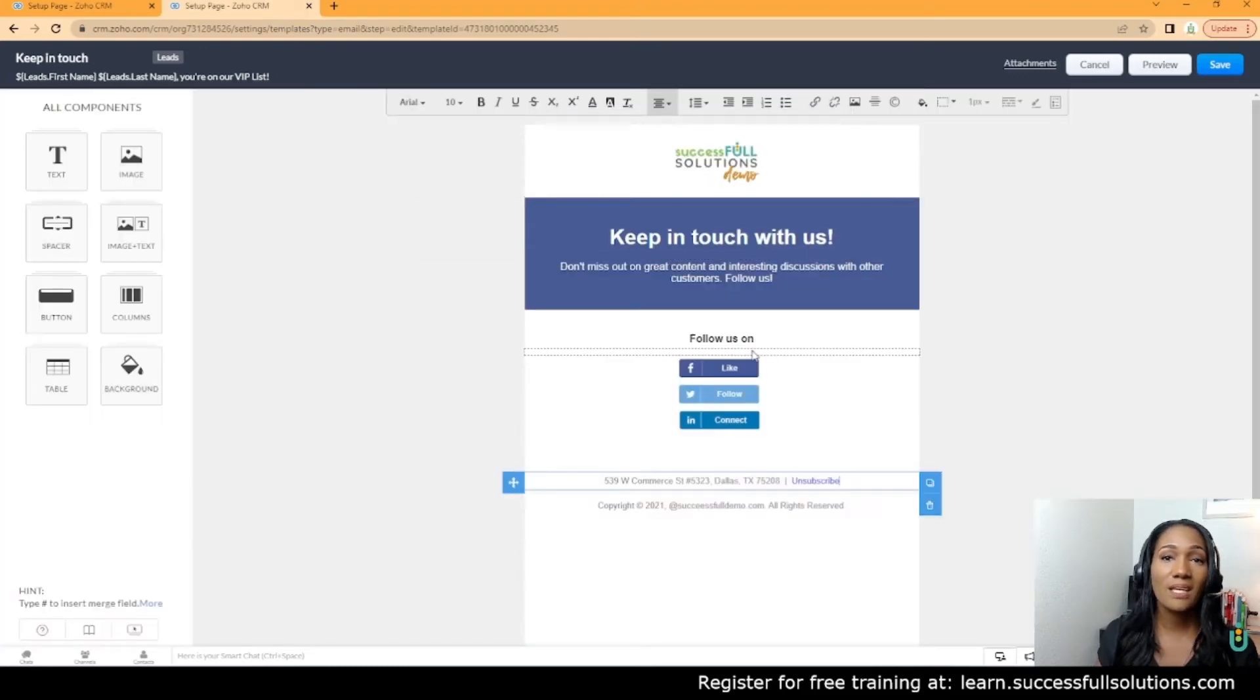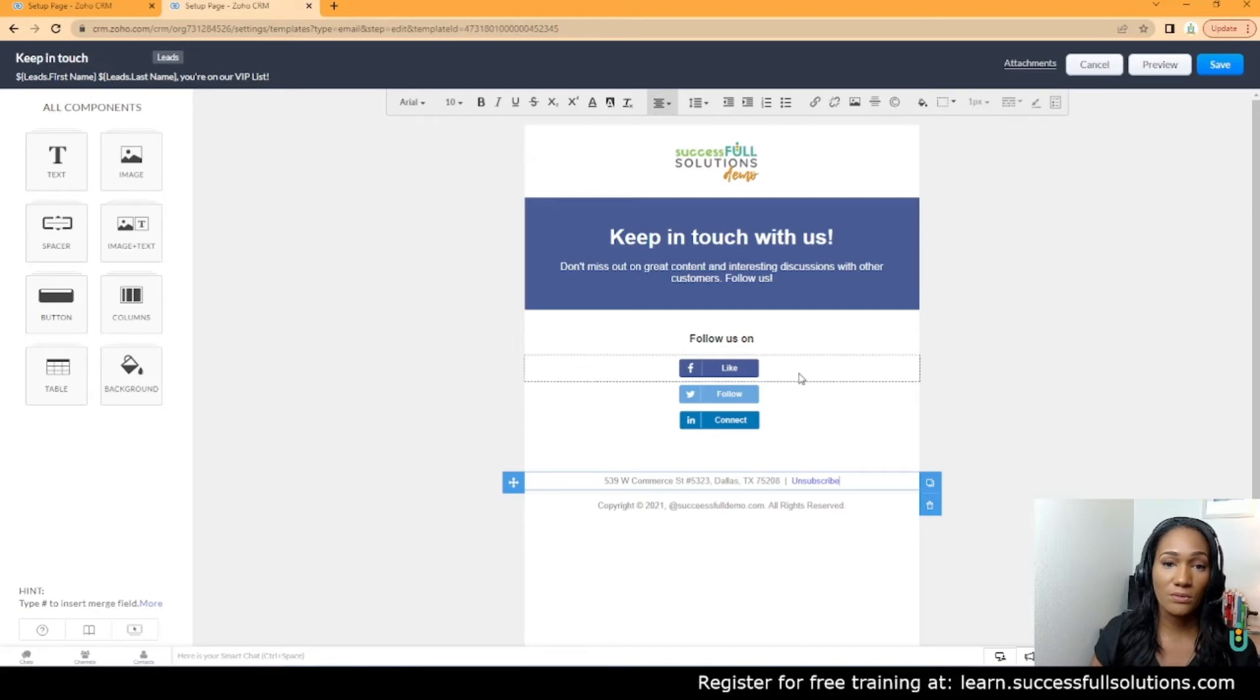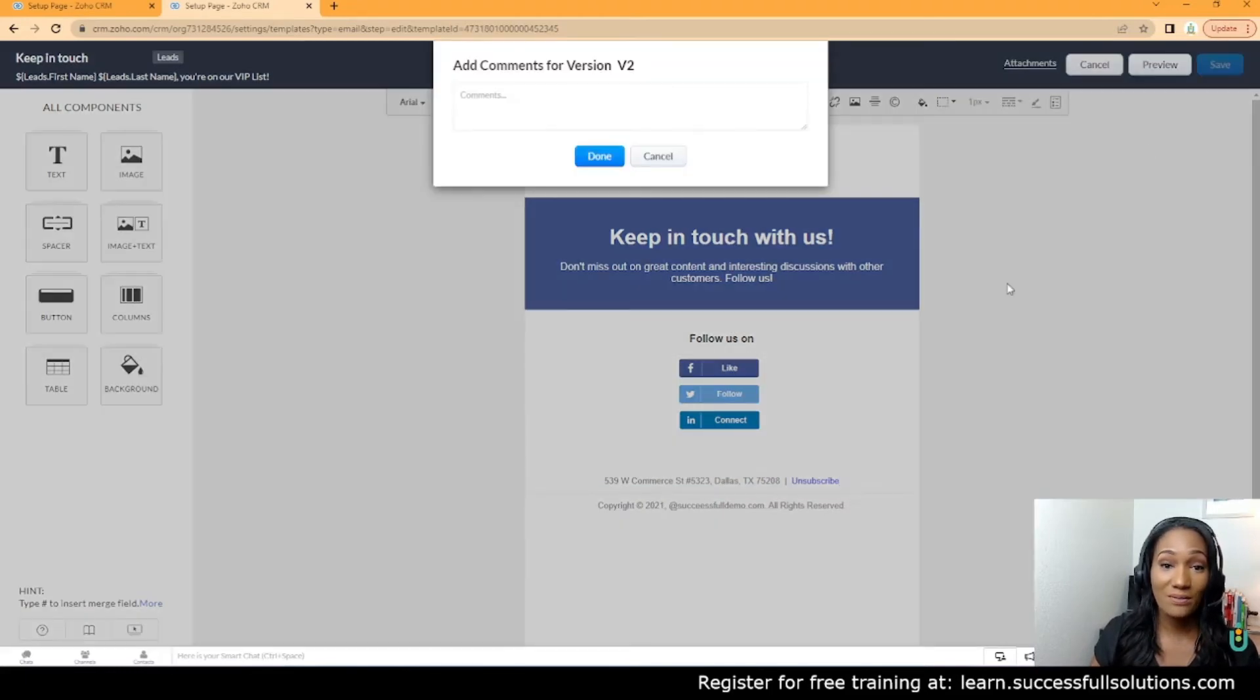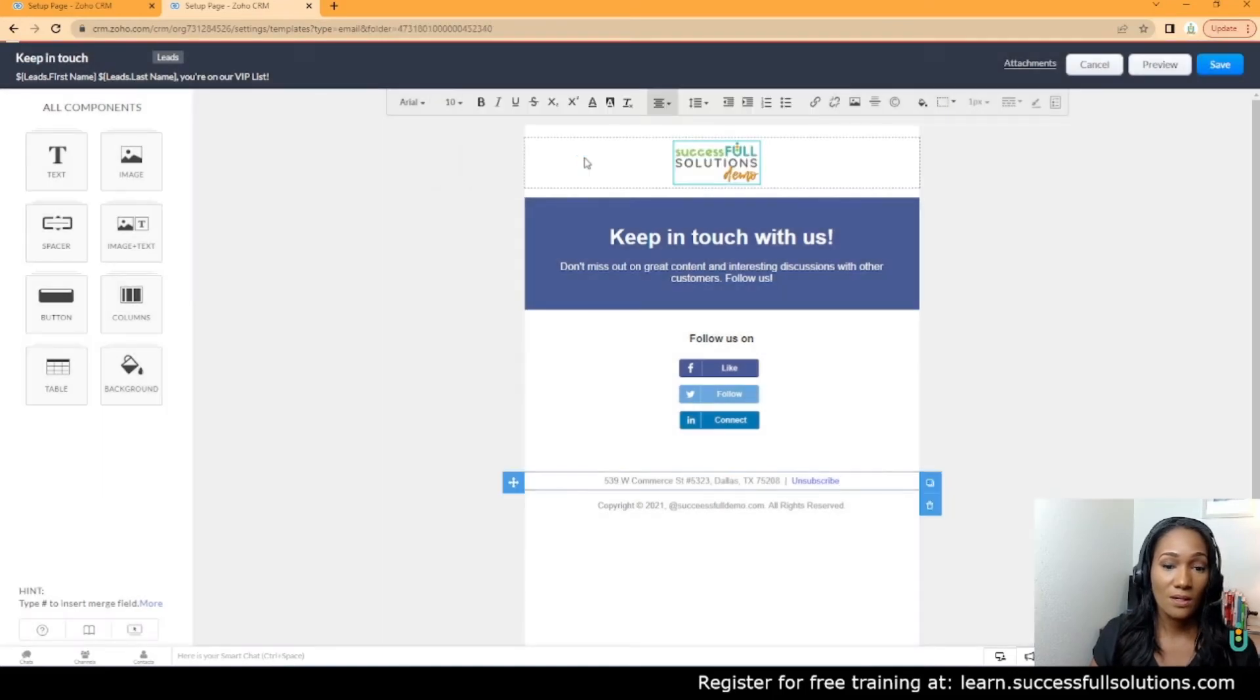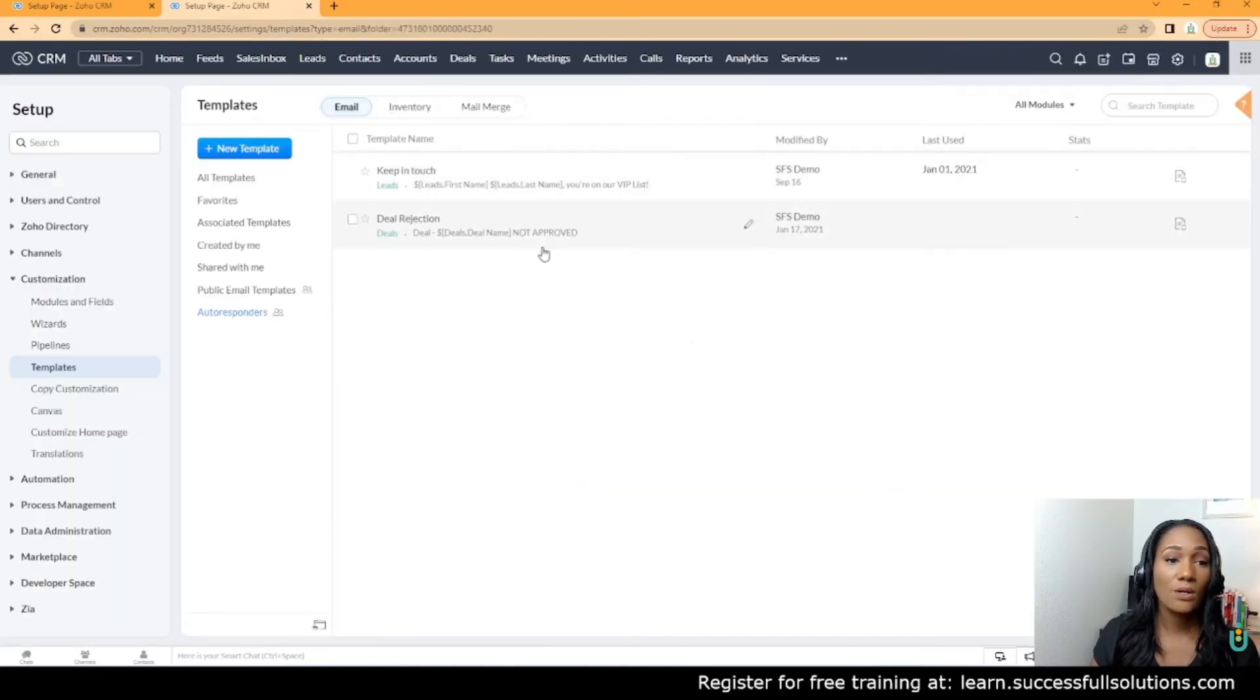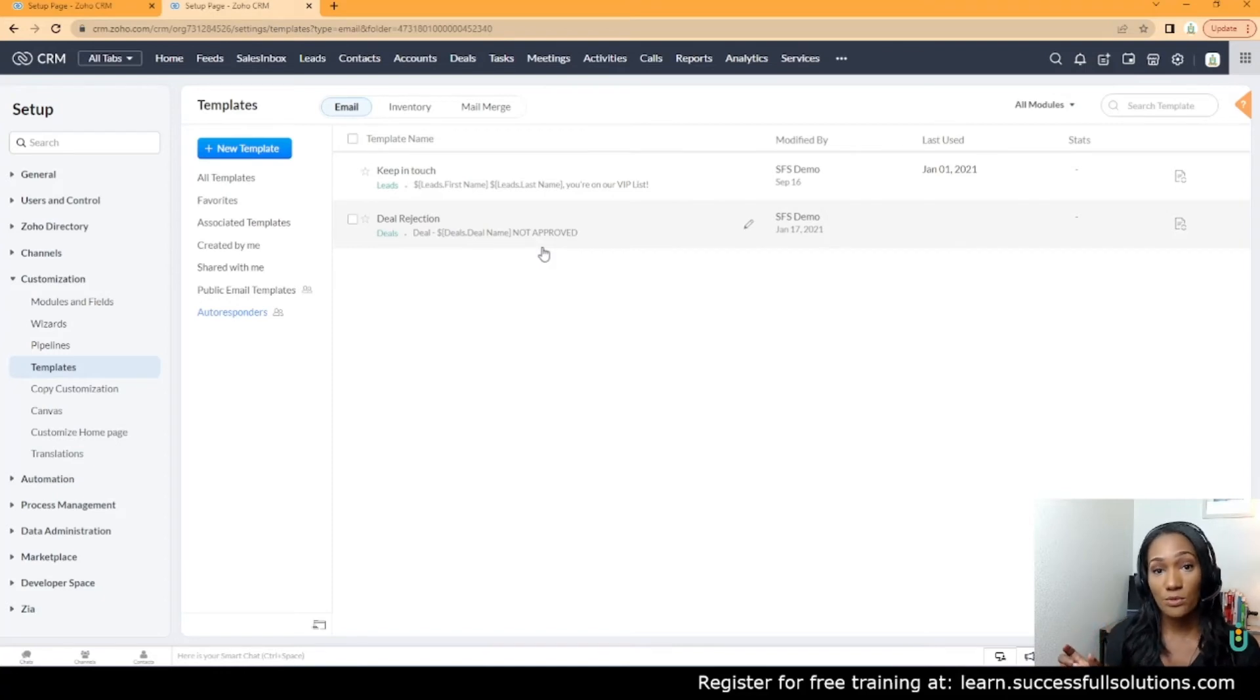You can name these differently if you need different unsubscribe links for different things. That's it—we're going to save the template. Now when that email goes out, it will have that unsubscribe option for the reader and they can unsubscribe if they choose.